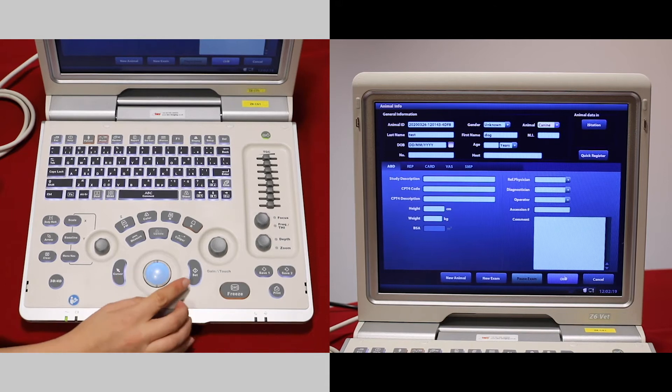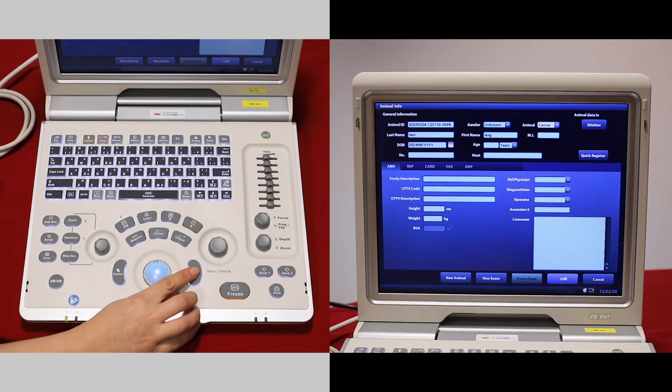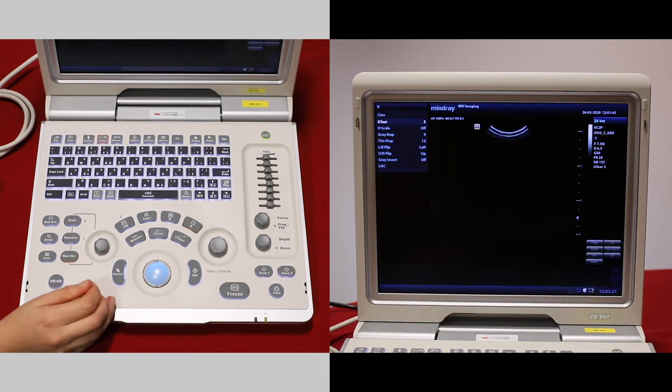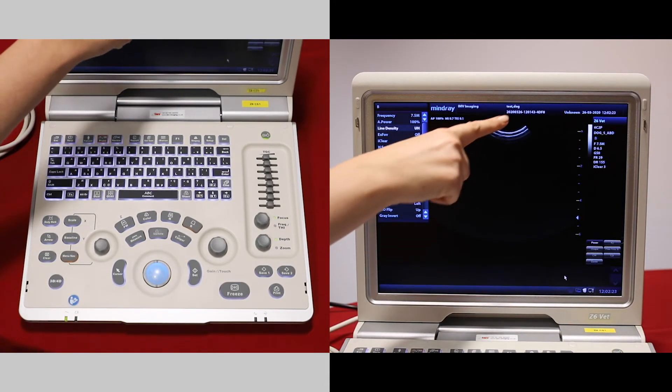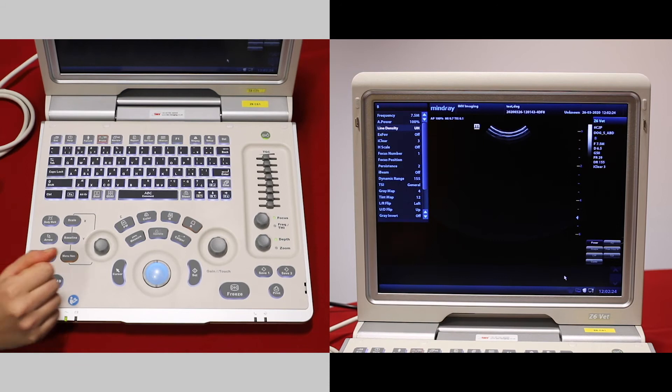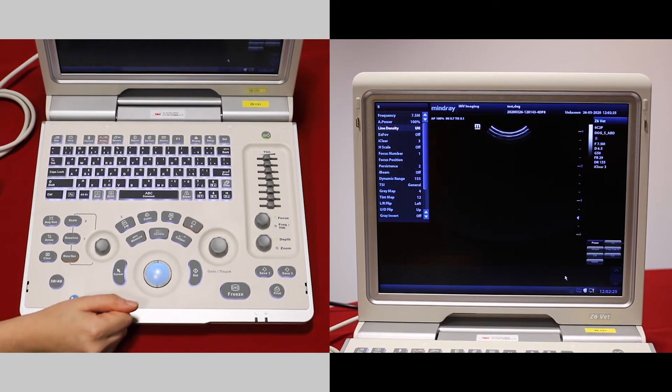Down to the bottom of the screen and using the set button, press OK, and then your patient details appear at the top of the screen.